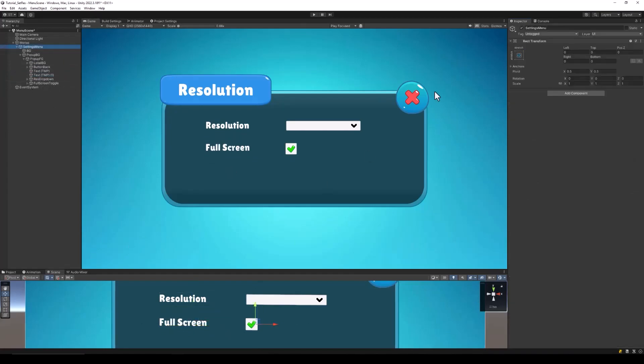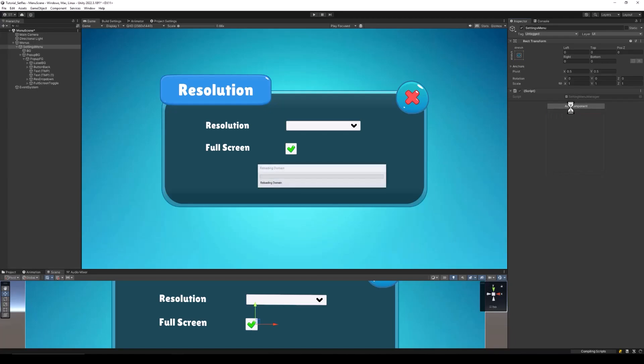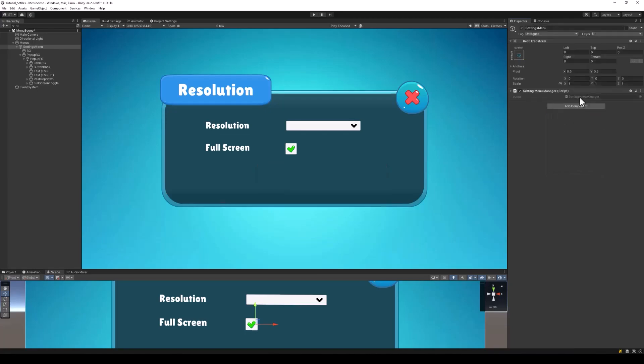Now let's start adding the code for changing the resolution. On your popup, create a new script which we will call the Settings Menu Manager. Open up this new script.